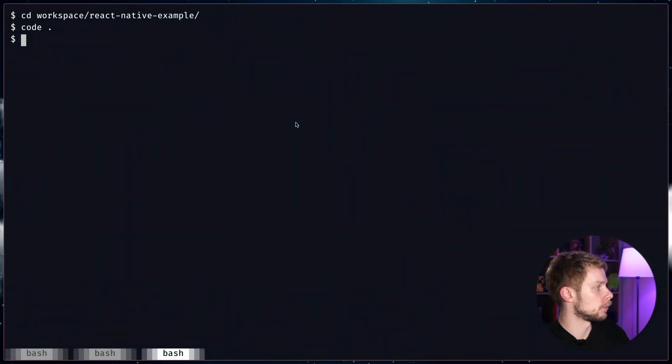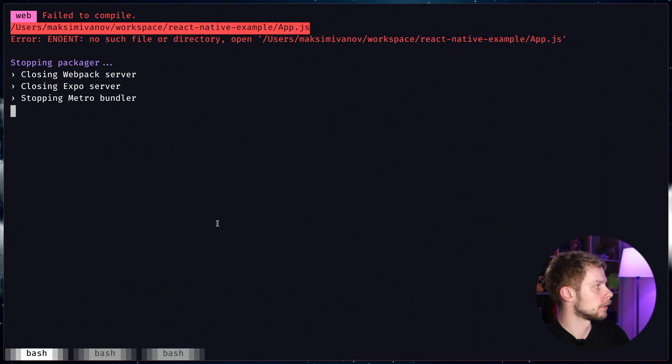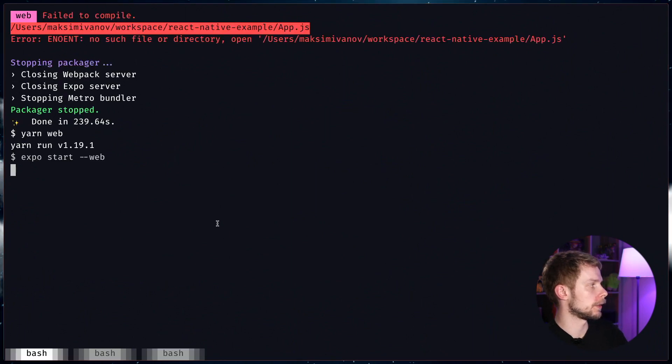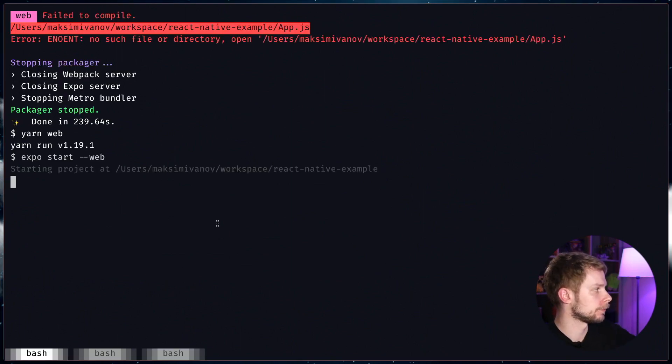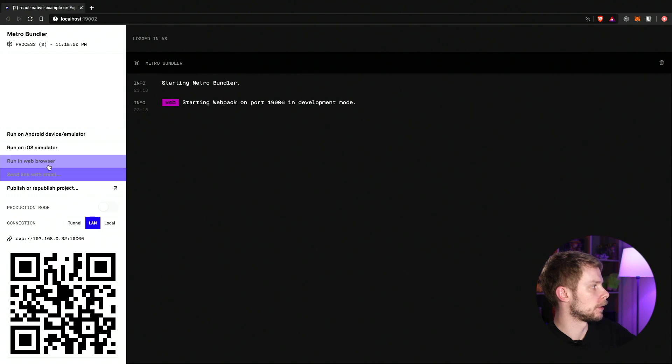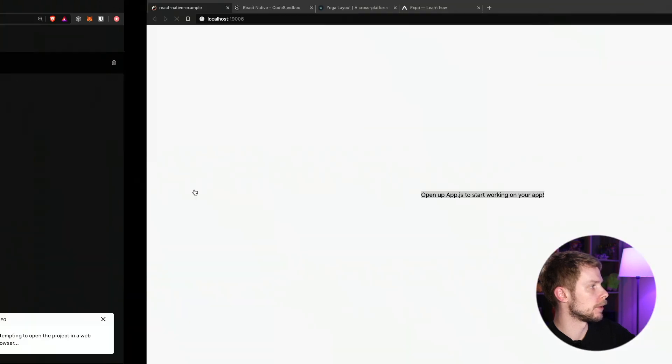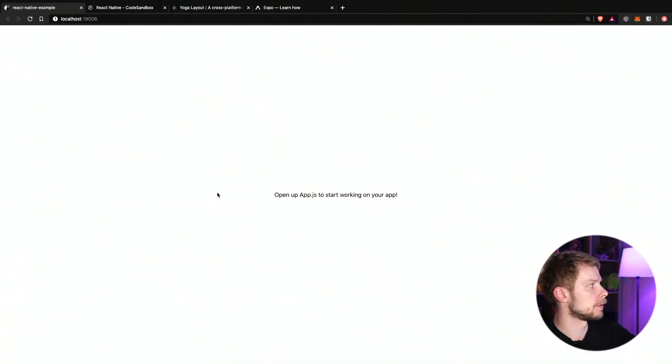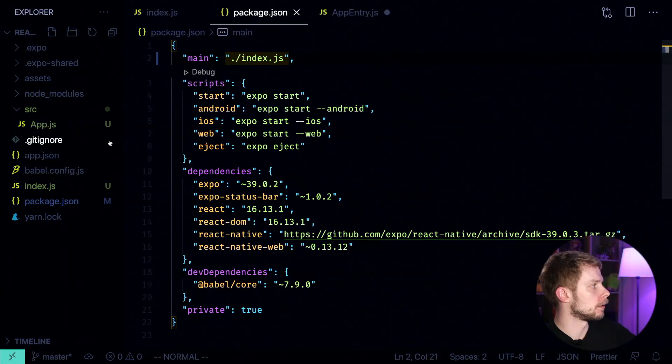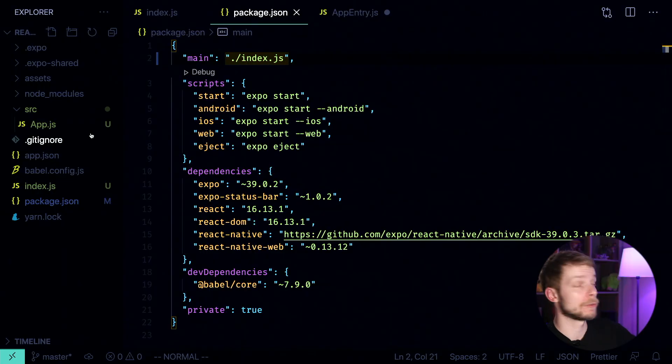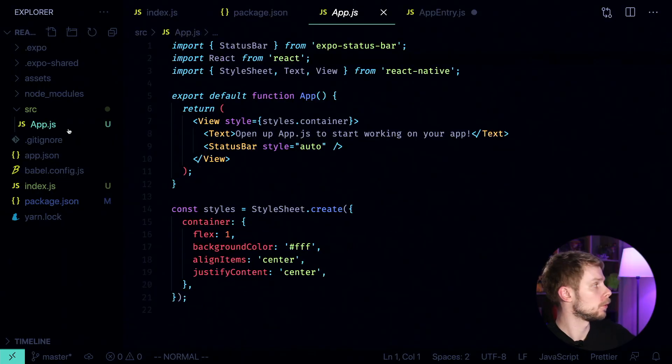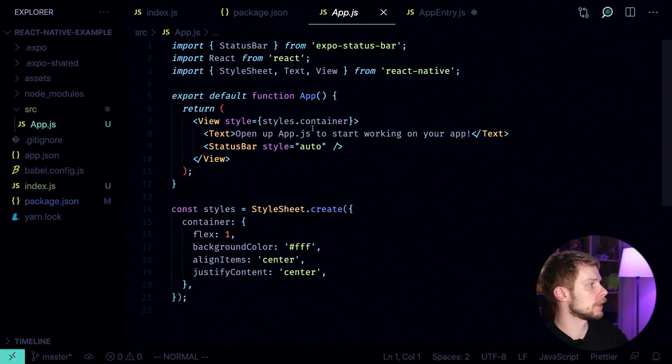Let's go to the terminal, close it, and start again. Now we click run in the browser. And it still seems to be working. Let's go back to the code.